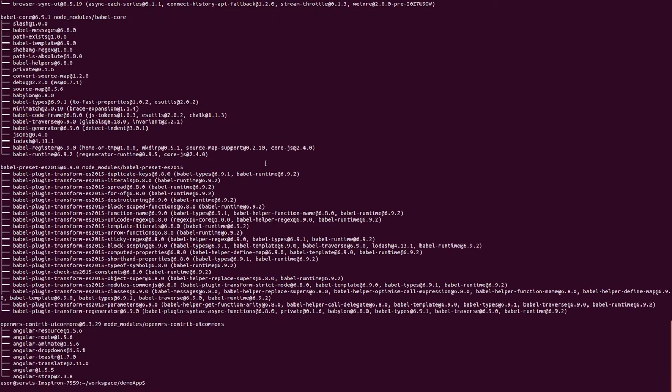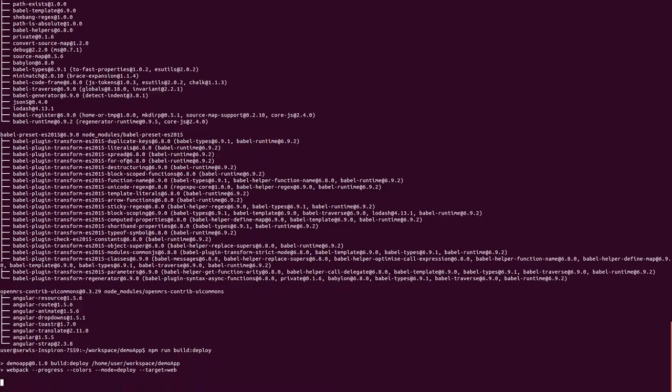When module installing is finished, we can deploy our application to our server via npm build deploy command.